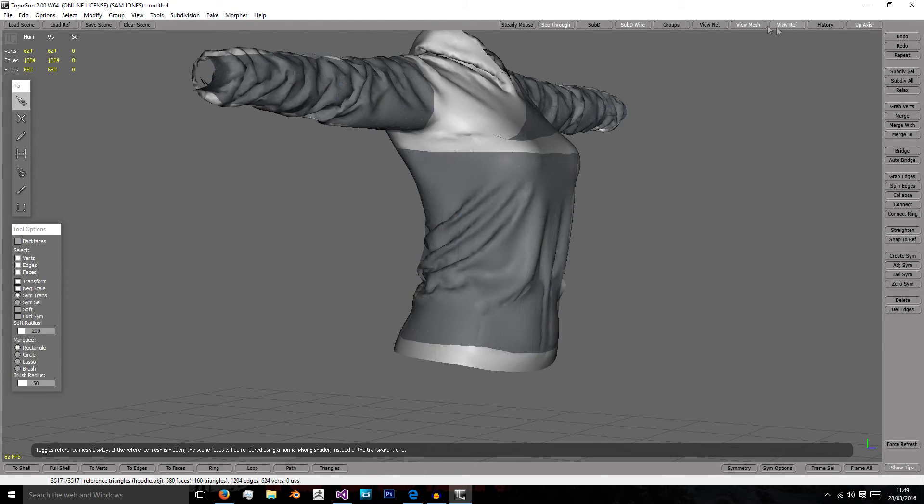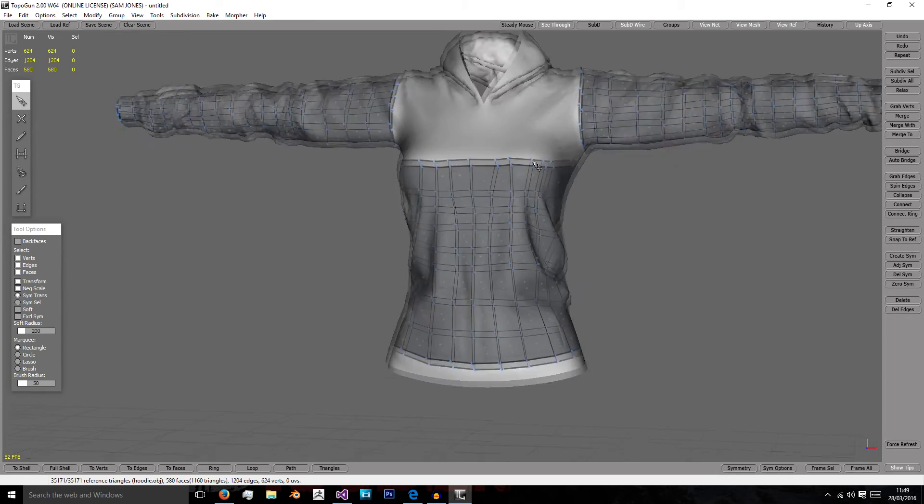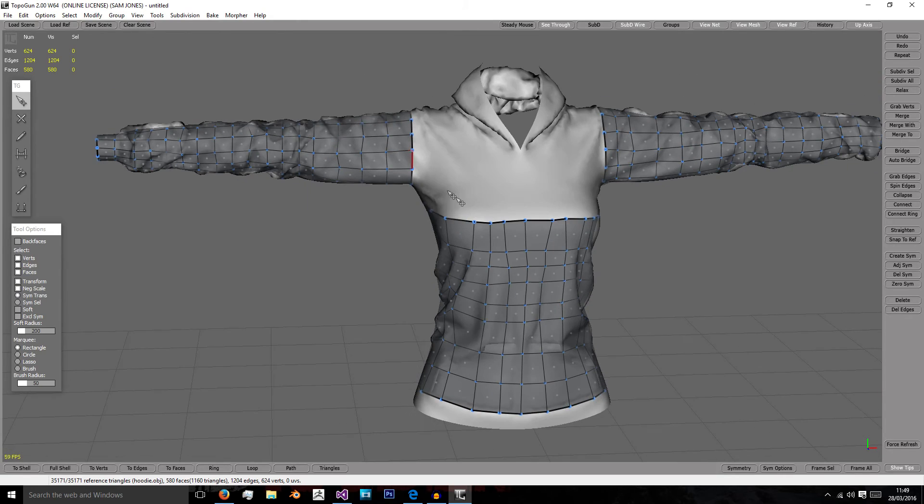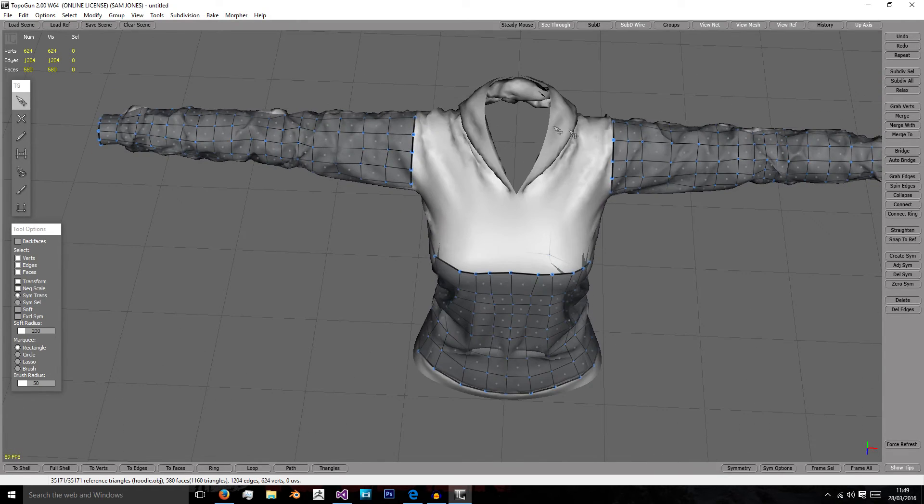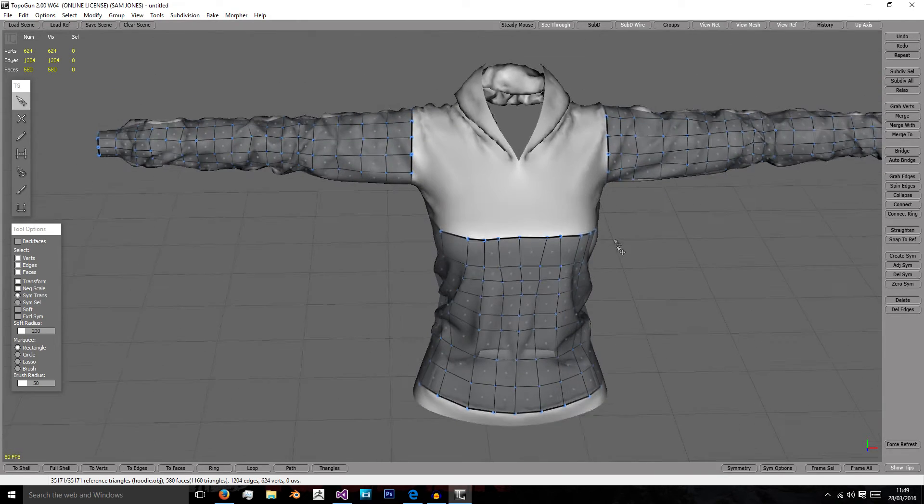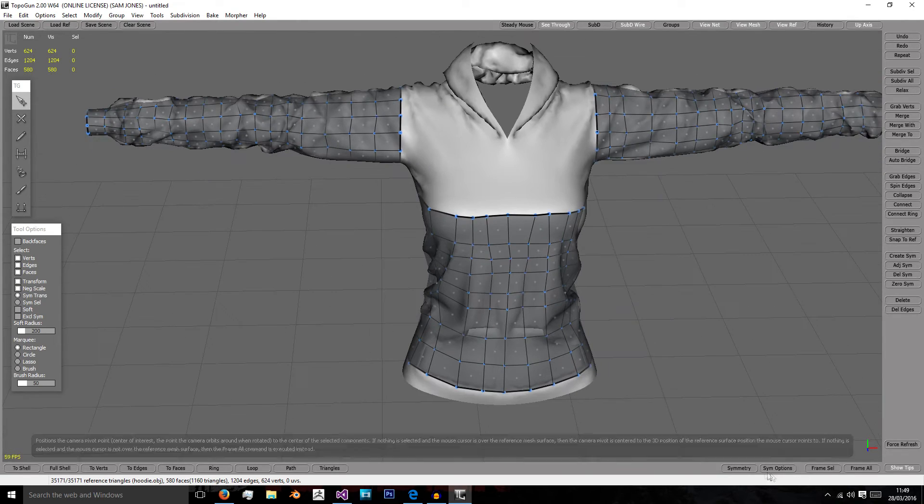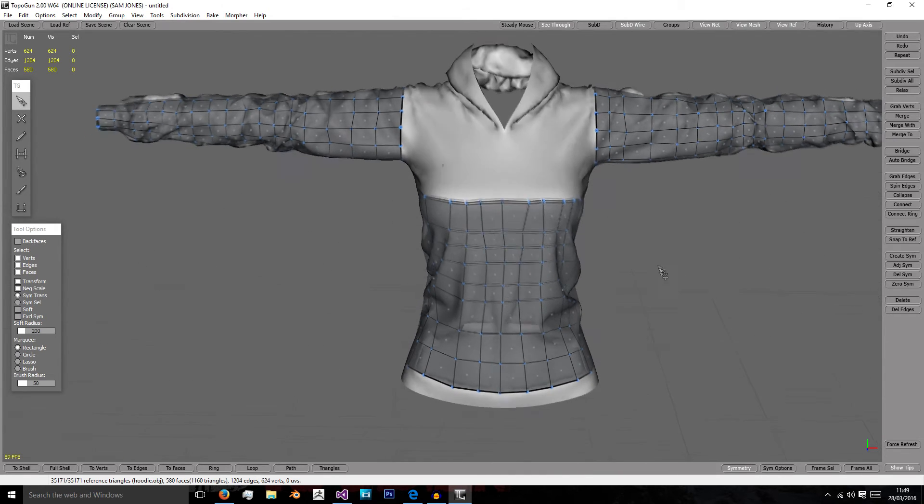In the next video, we'll work on finishing off this part of the body and connecting up the sleeves with everything, and then starting the hood.